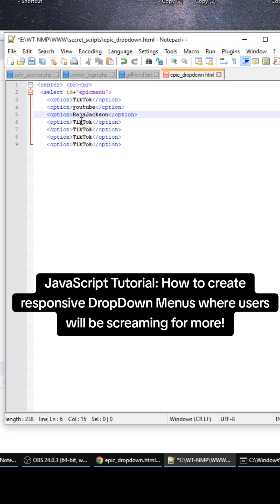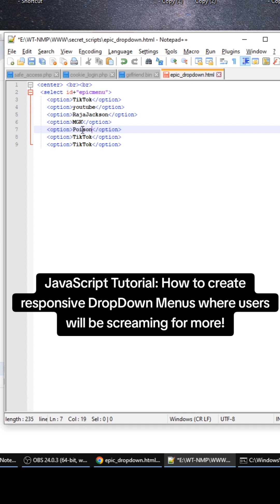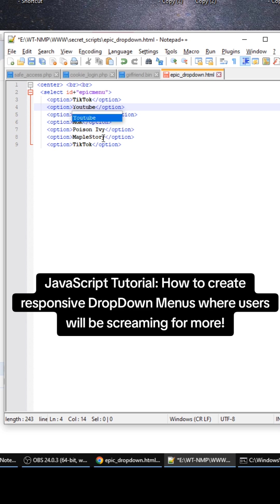Raja Jackson, MGK, Poison Ivy, MapleStory - fix that Y - and then David Brevik.